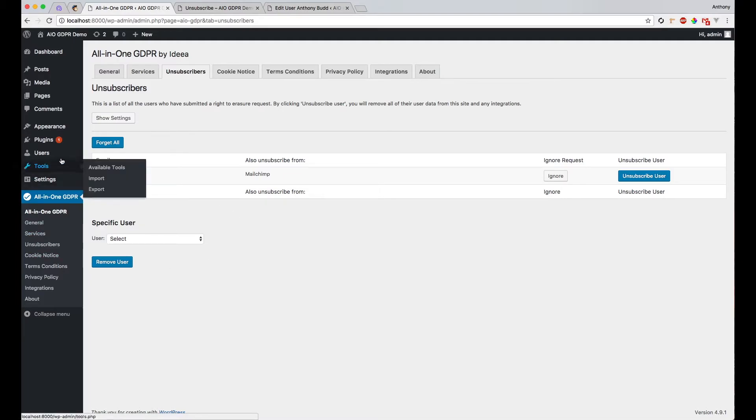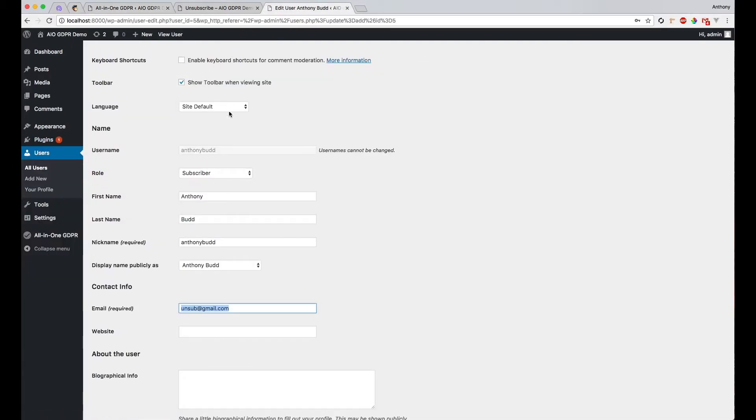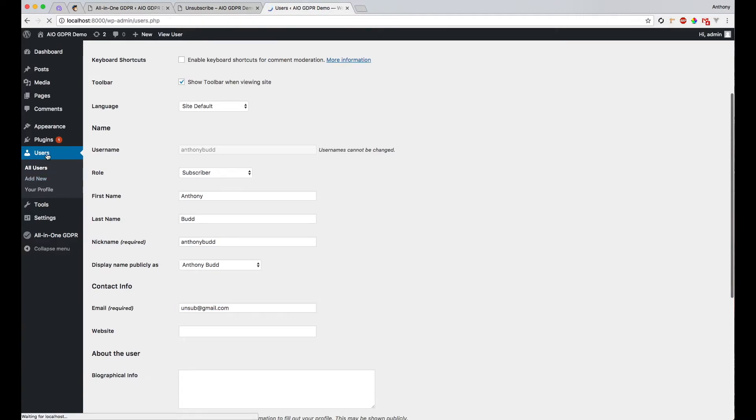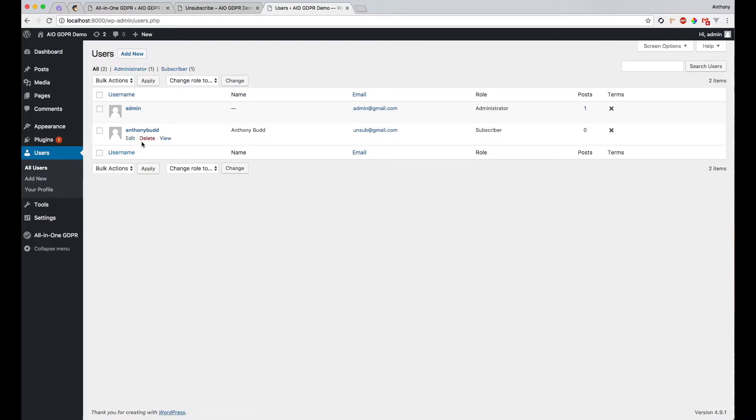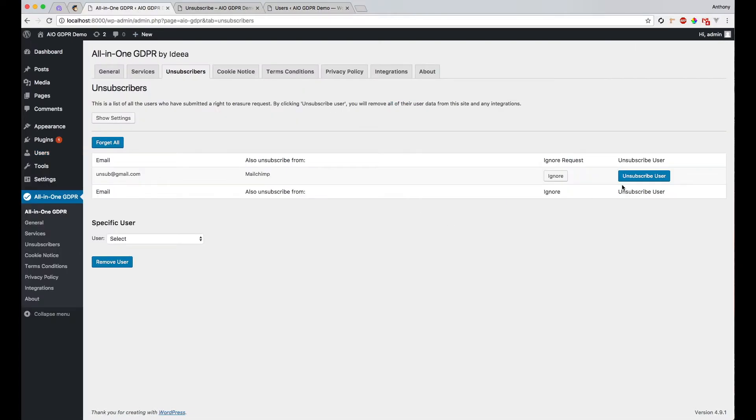Now if we go back to our users list here, you can see that nothing has actually changed for the user at this point. We only change the data after an admin has pressed the unsubscribe user button.